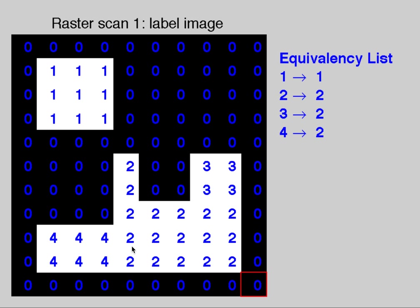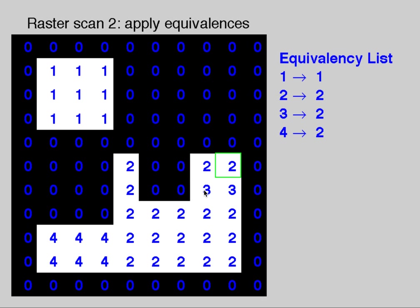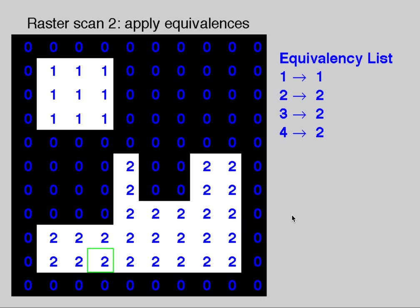Now we have to correct this with our equivalency list, and so we're going to apply these equivalencies as we go our second scan through. So 2s are 2s, but 3s become 2s, and so 4s also become 2s. And now we've labeled this, and everyone has a label for its equivalence class.